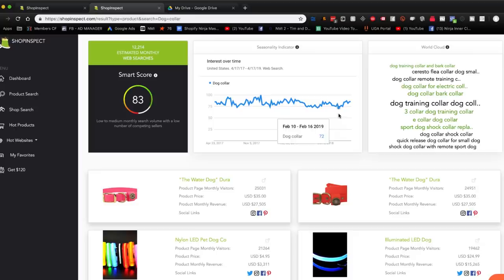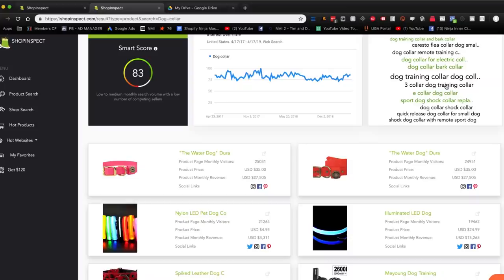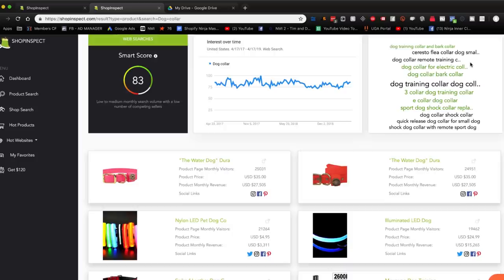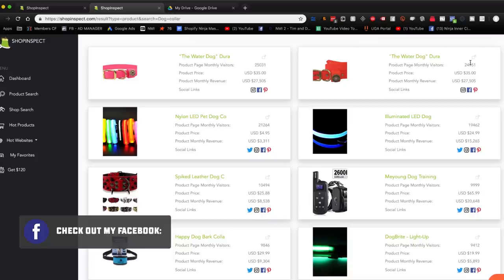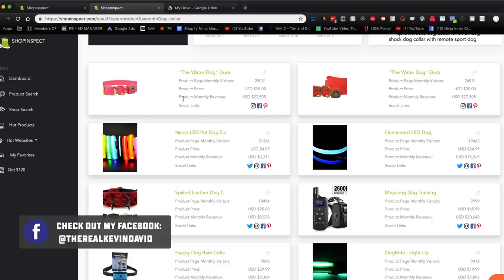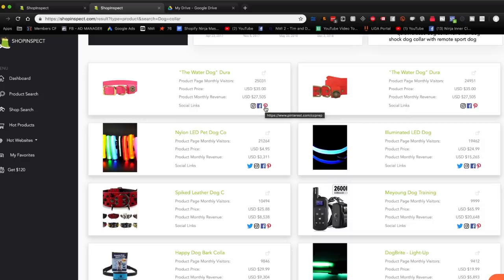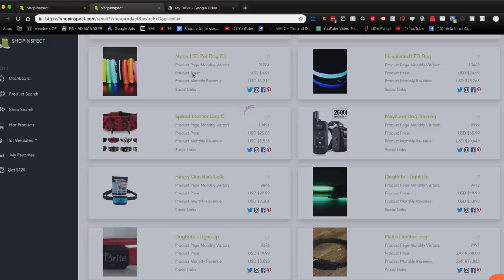The really cool part is the word cloud. If you're selling a dog collar and want to expand your product line, you can look at related terms like dog training collar, bark collar, electric collar, flea collar, remote training collar, LED dog collars — things you might not have thought about. It also shows estimated monthly revenue for products and actual social media links for specific sellers. These are real products being sold on Shopify every day, which helps you find different types of products to expand your line.